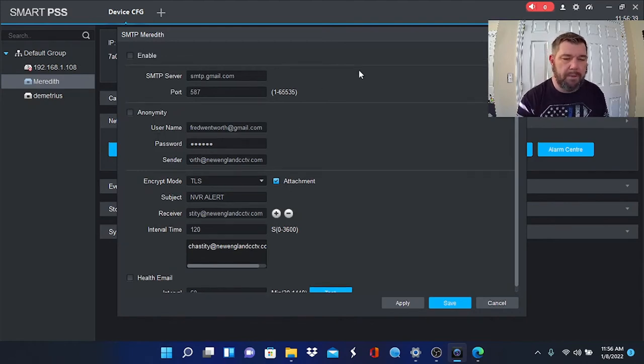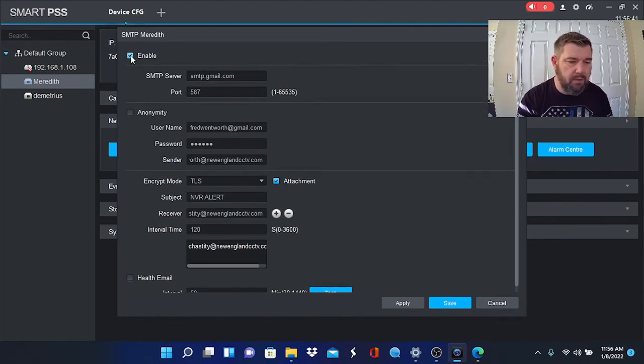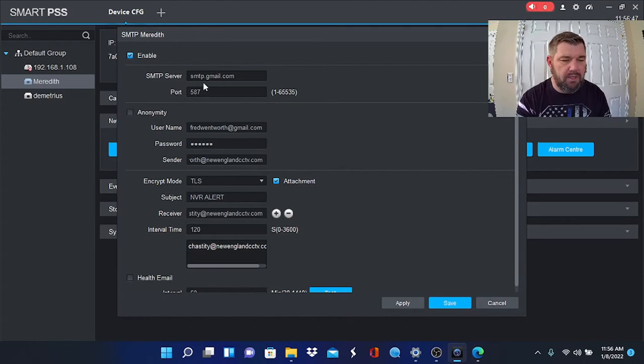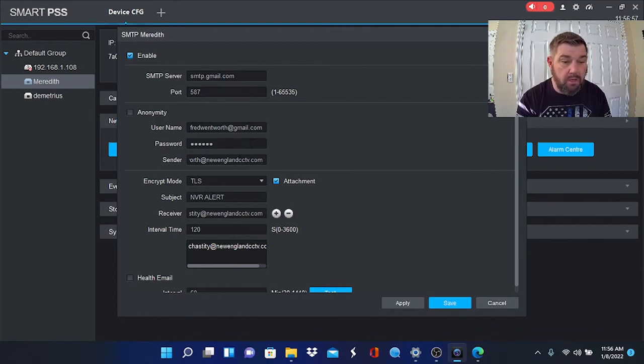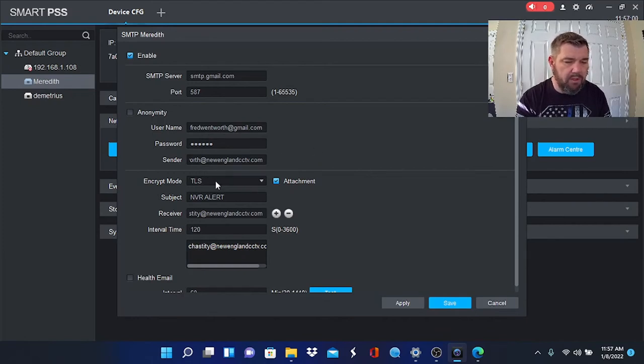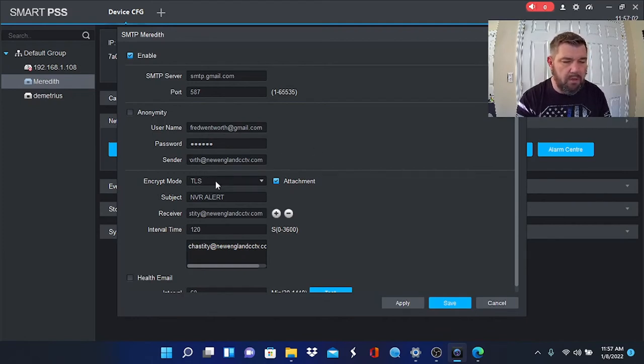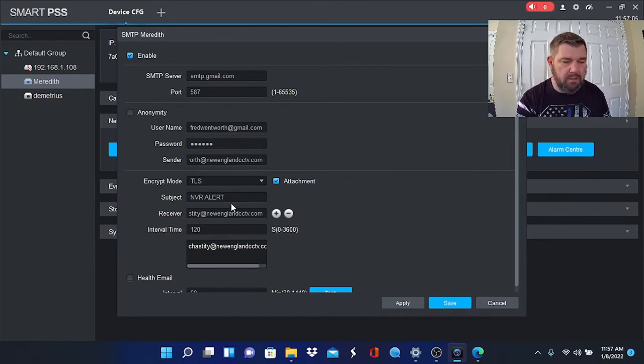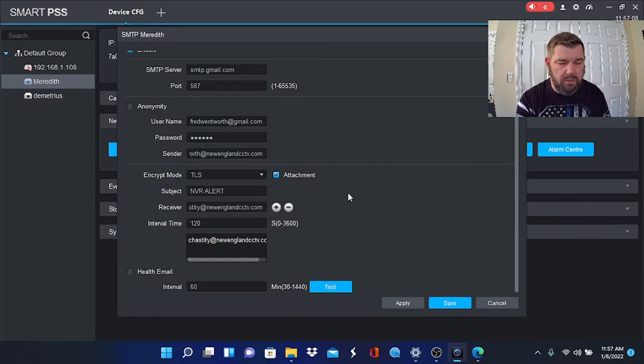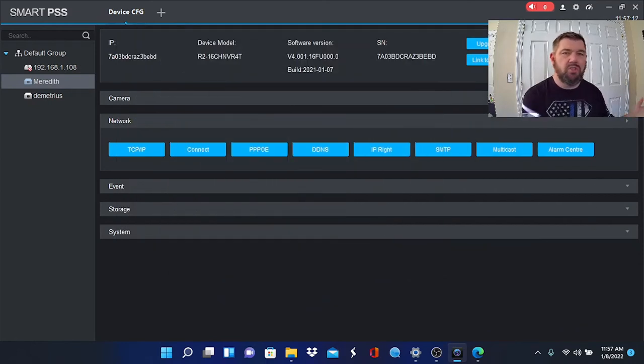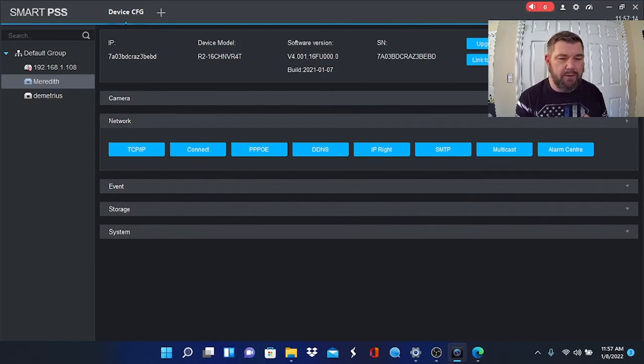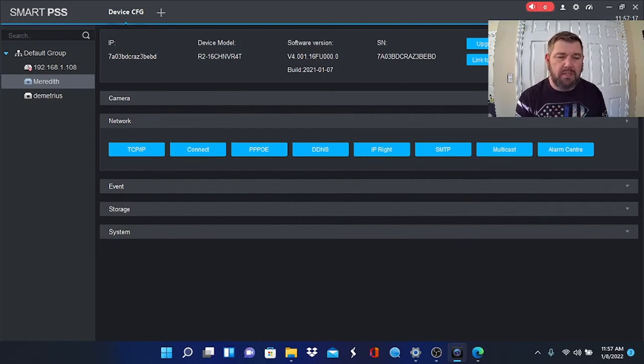Basically this is it. You're going to enable it. Email SMTP server for outgoing is smtp.gmail.com. You'll see port 587 here. You'll put your username and password as both the user and the sender. You want to leave TLS for the encrypt mode. The subject would be NVR alerts and the receiver is just who the alerts are going to. You can hit save. Again, reference the Gmail video if you need further assistance with that.